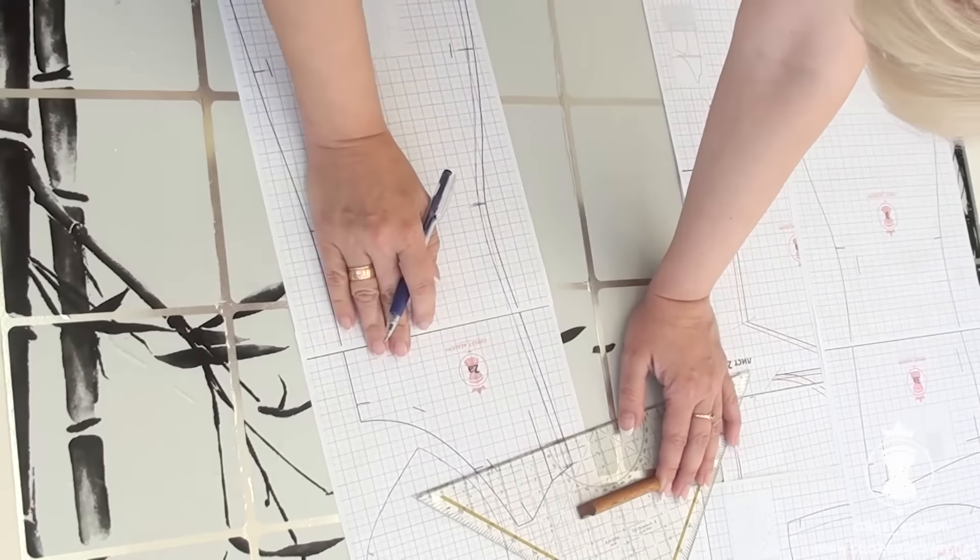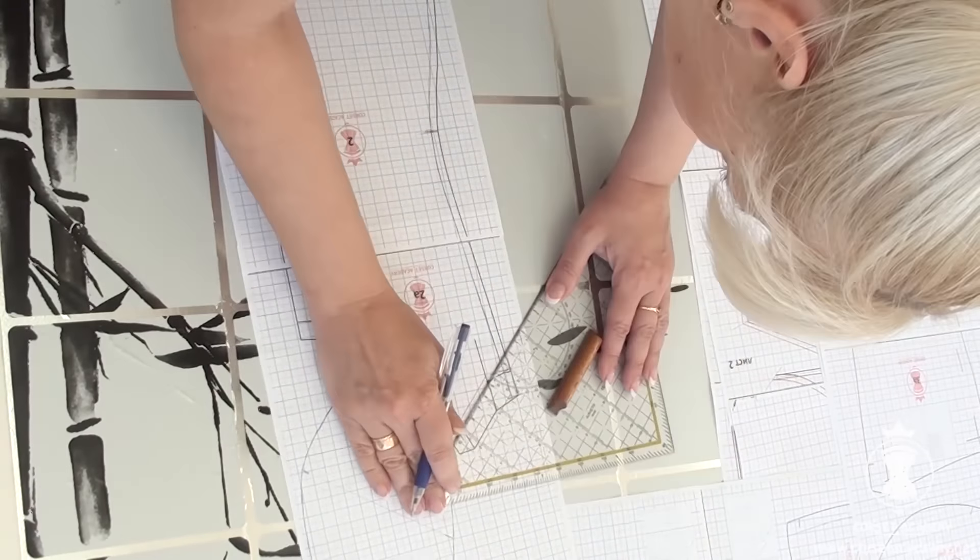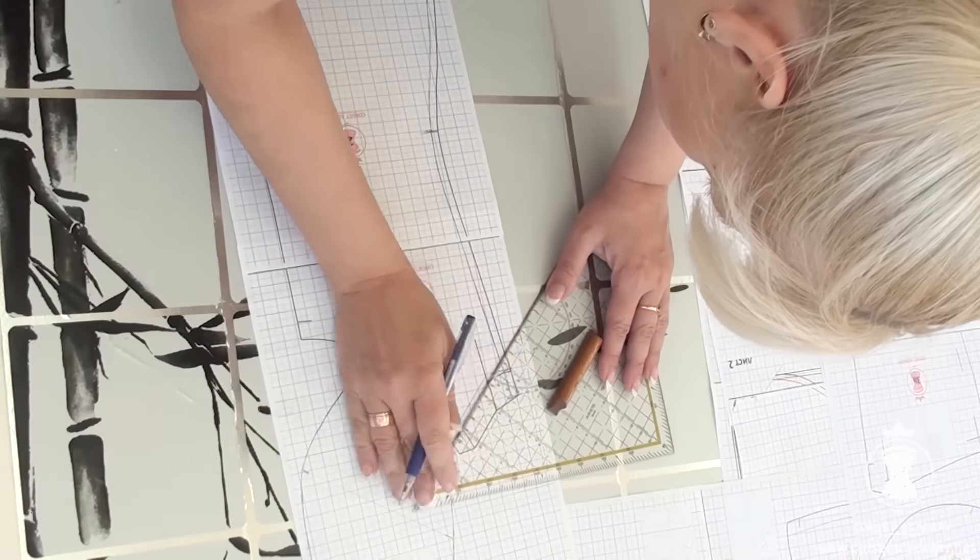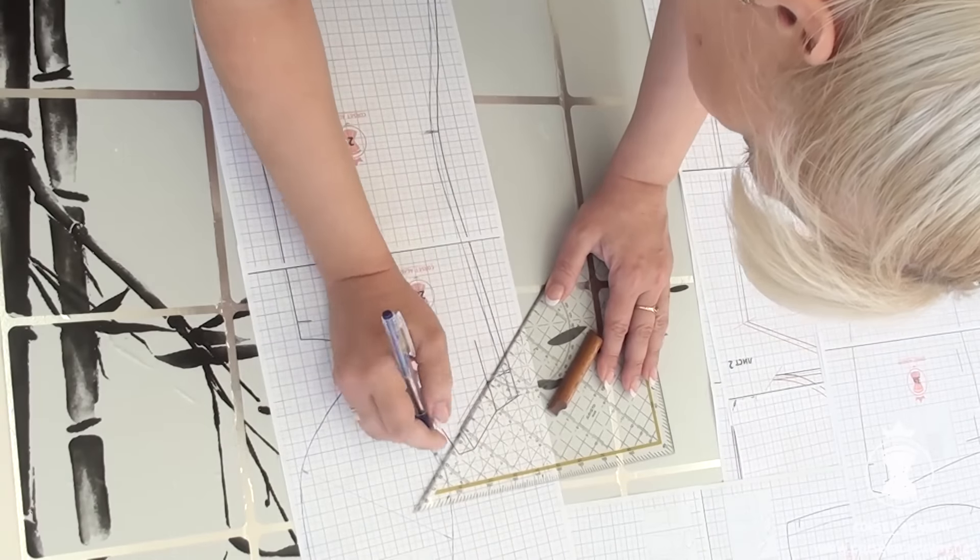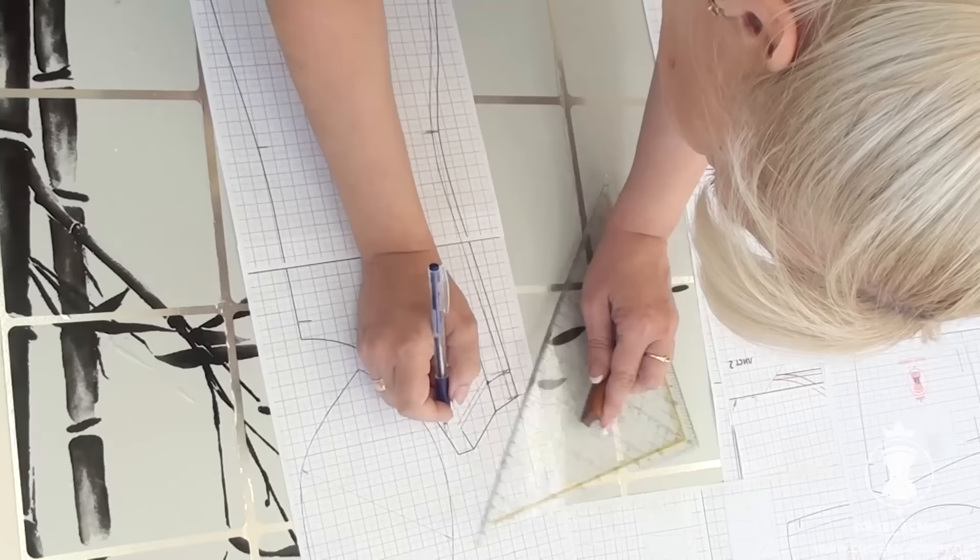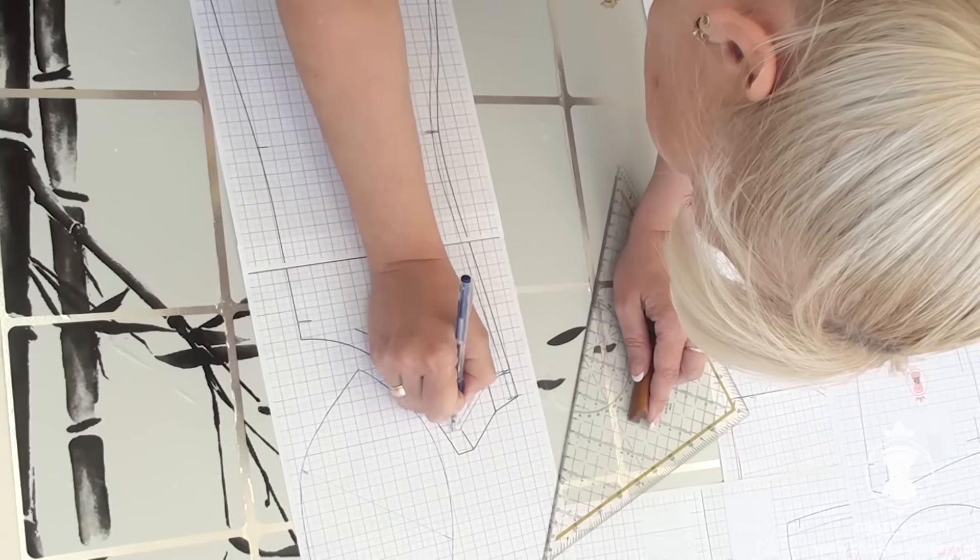The side length is now 2 cm smaller than it was. I redraw the top of the side front piece.